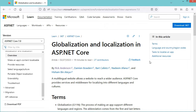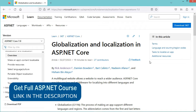In this video I will show you how to add multi-language support to your ASP.NET web application. I will be using the Microsoft documentation that you can find on this page — the URL is in the description of this video.